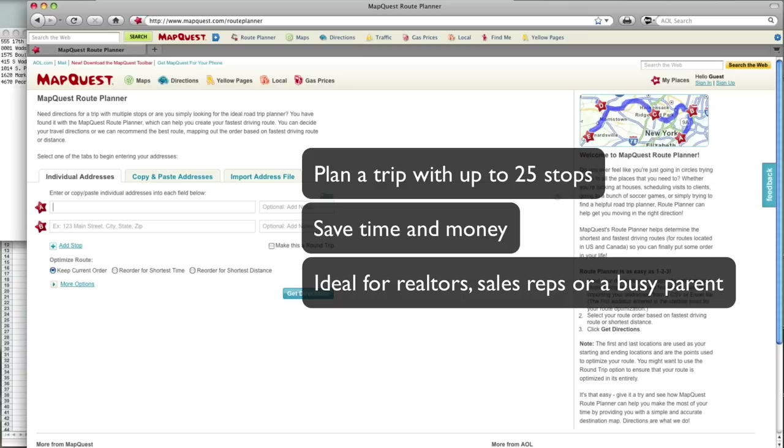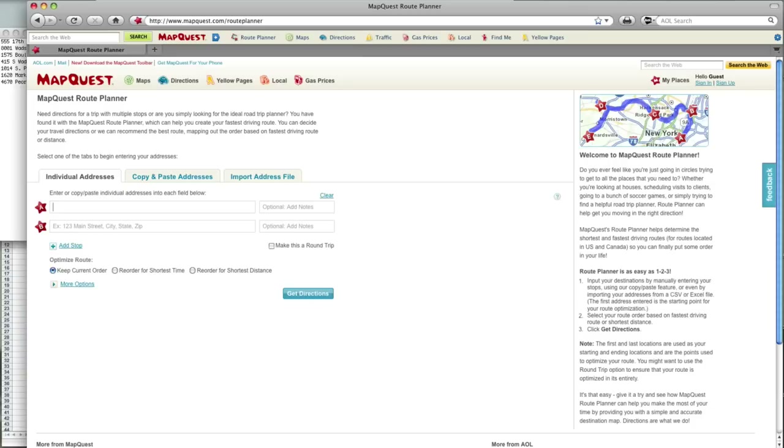Here's a quick overview of how to use the tool and its different features. Today I'll play the role of a realtor, arranging a tour of houses for a client.